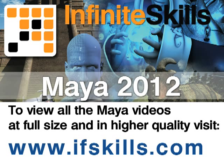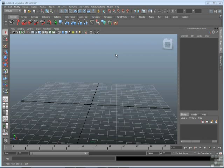This video is just a short extract from the entire course. If you wish to see all of the videos from this series at higher quality and in far larger screen size, head over to ifskills.com.